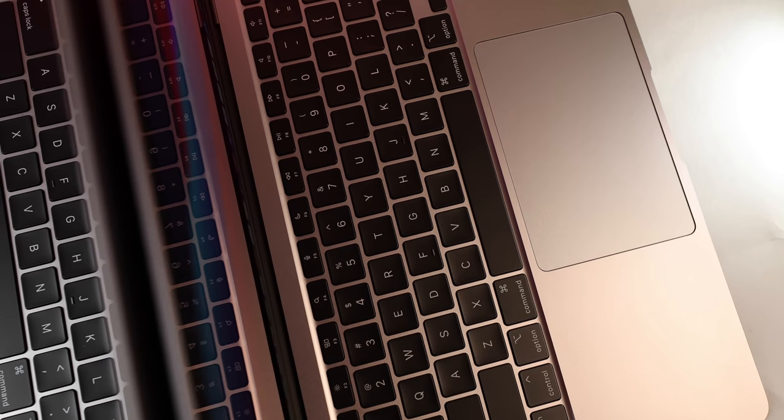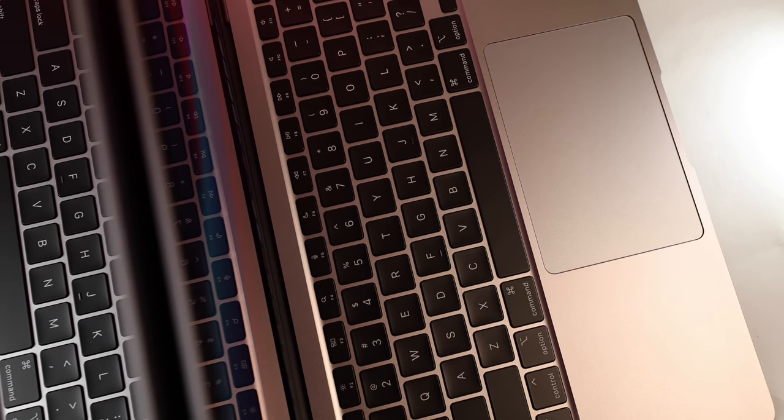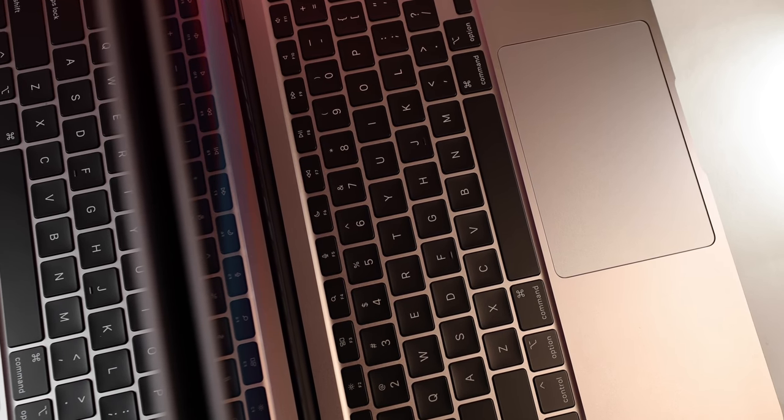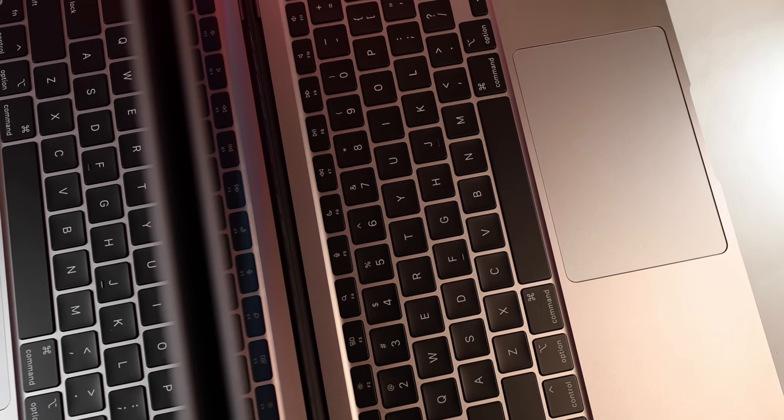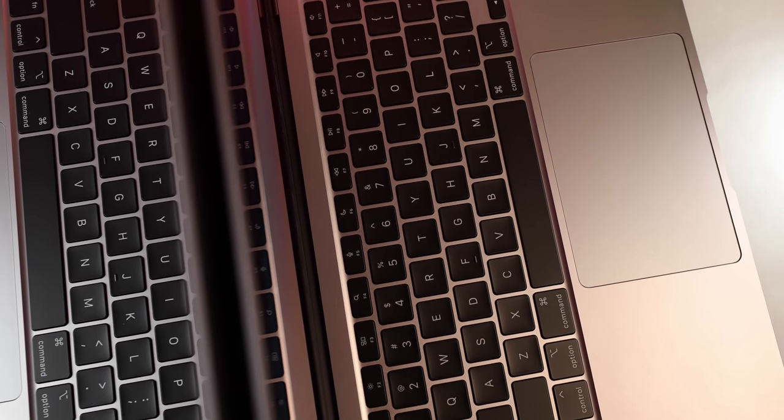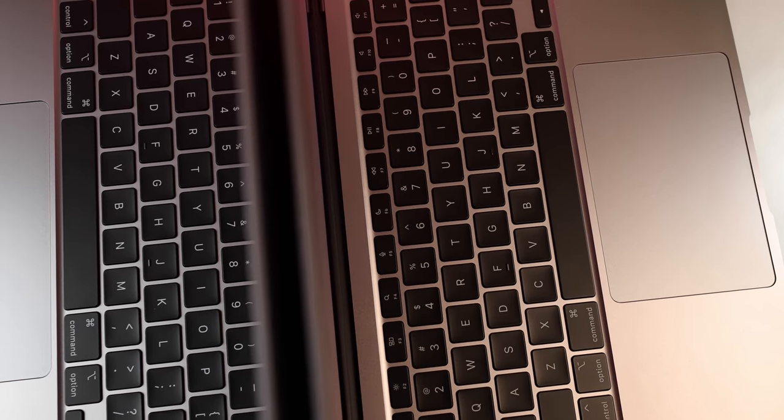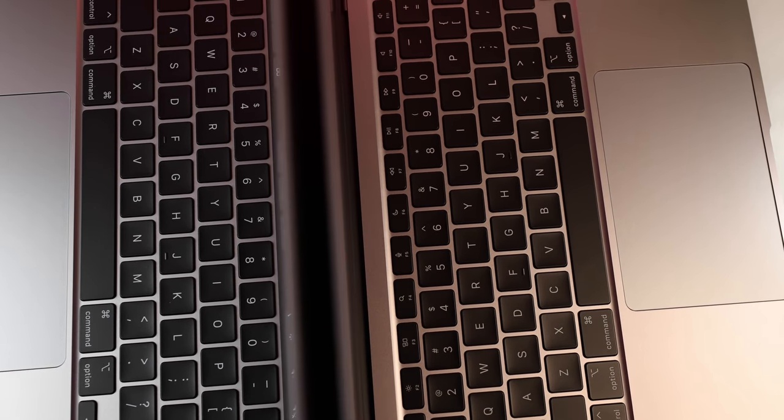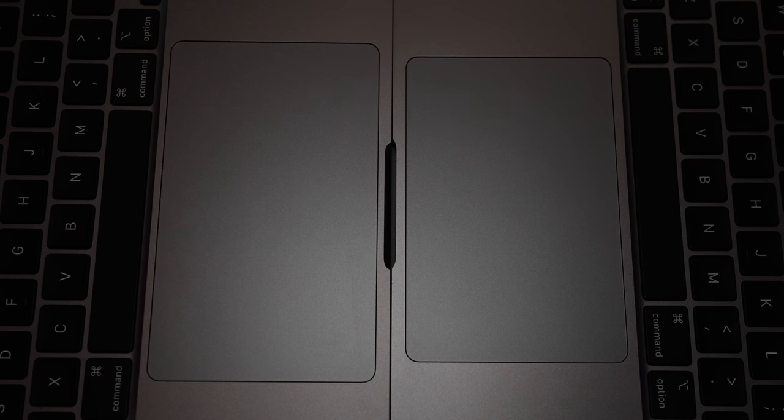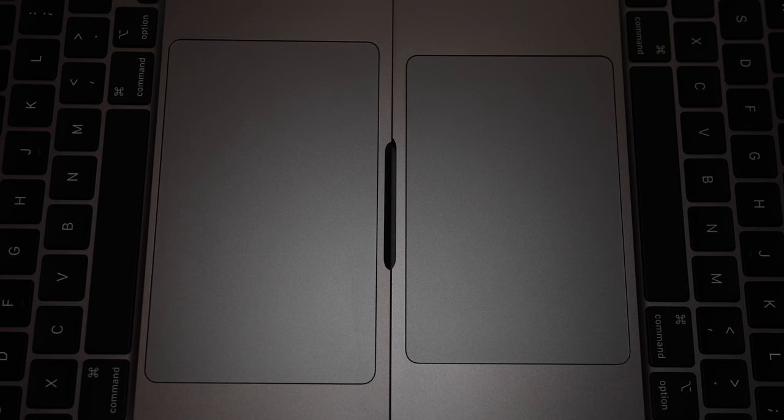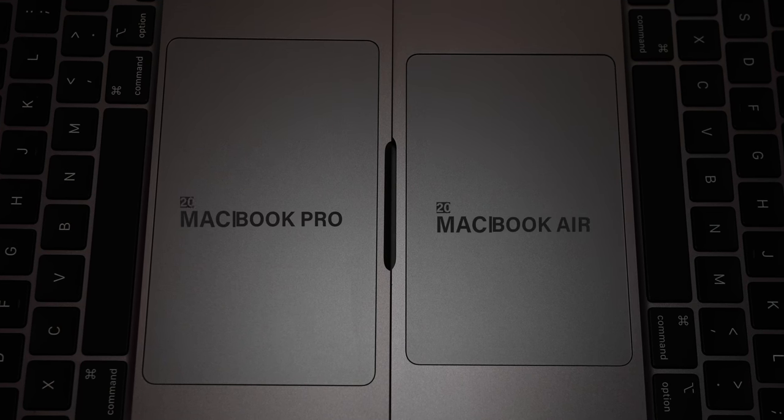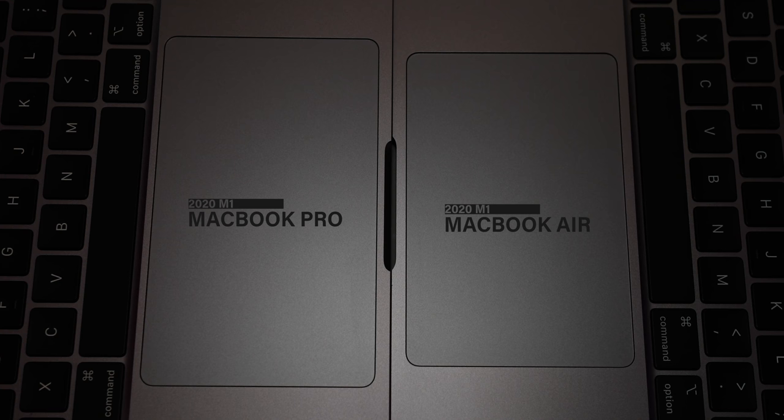The keyboard is nicely spaced out. Even if you've got larger hands, it's still comfortable to type on. We love that the Air still gives you a really big trackpad. We had ample room to swipe, even for four finger gestures.